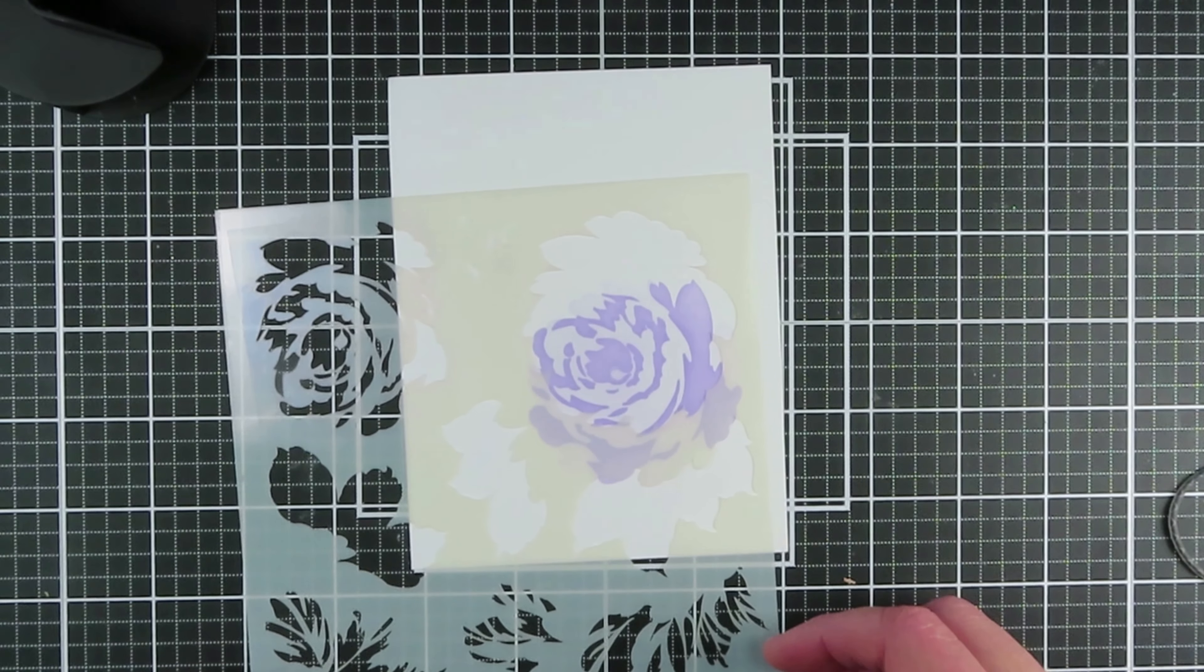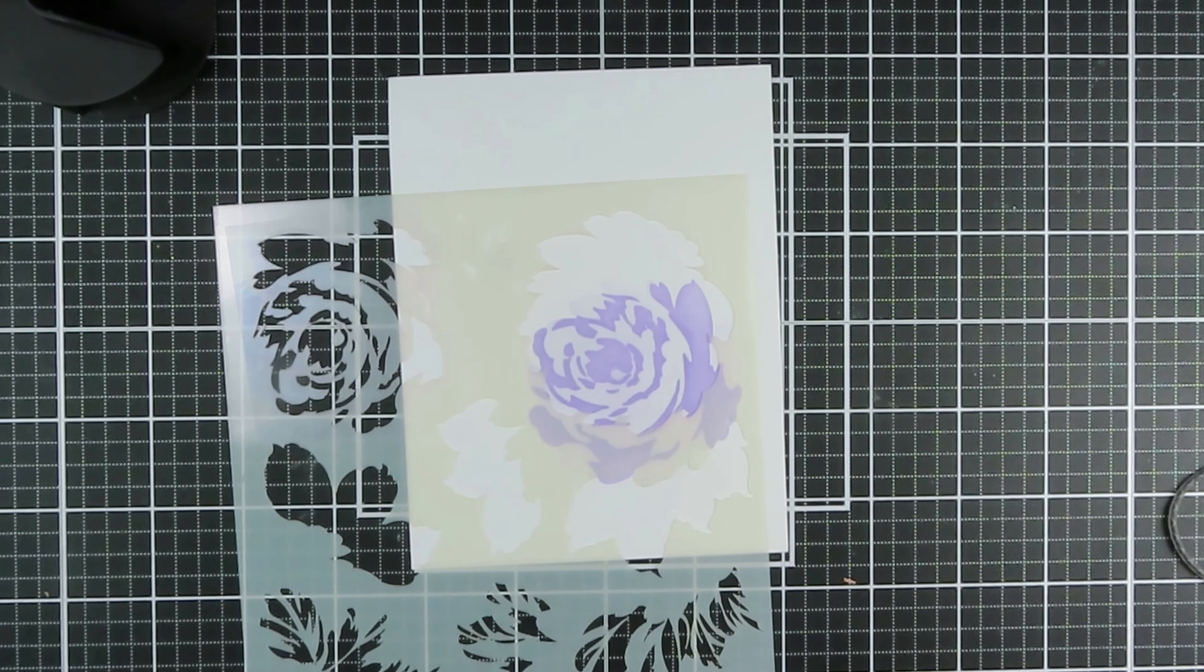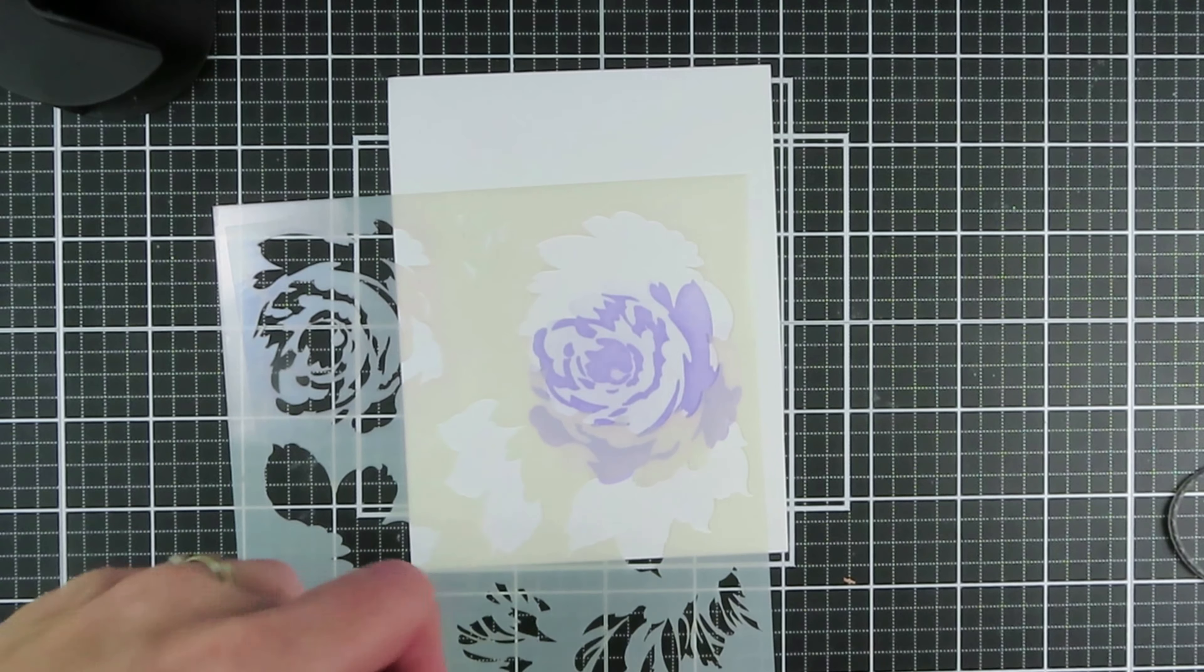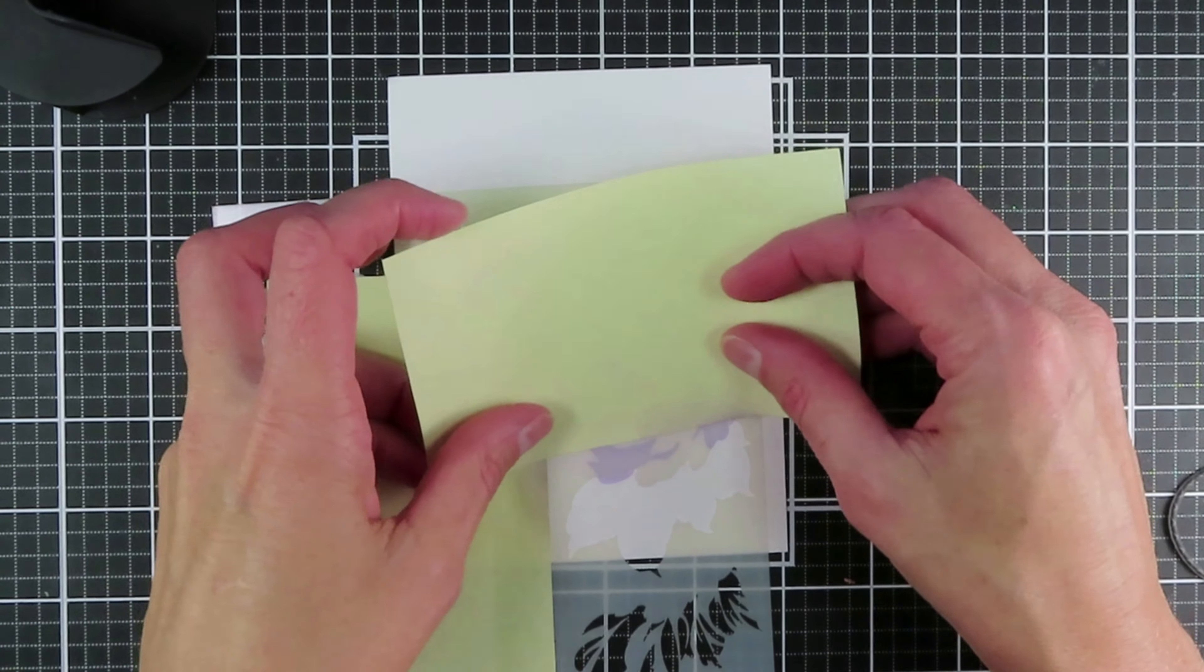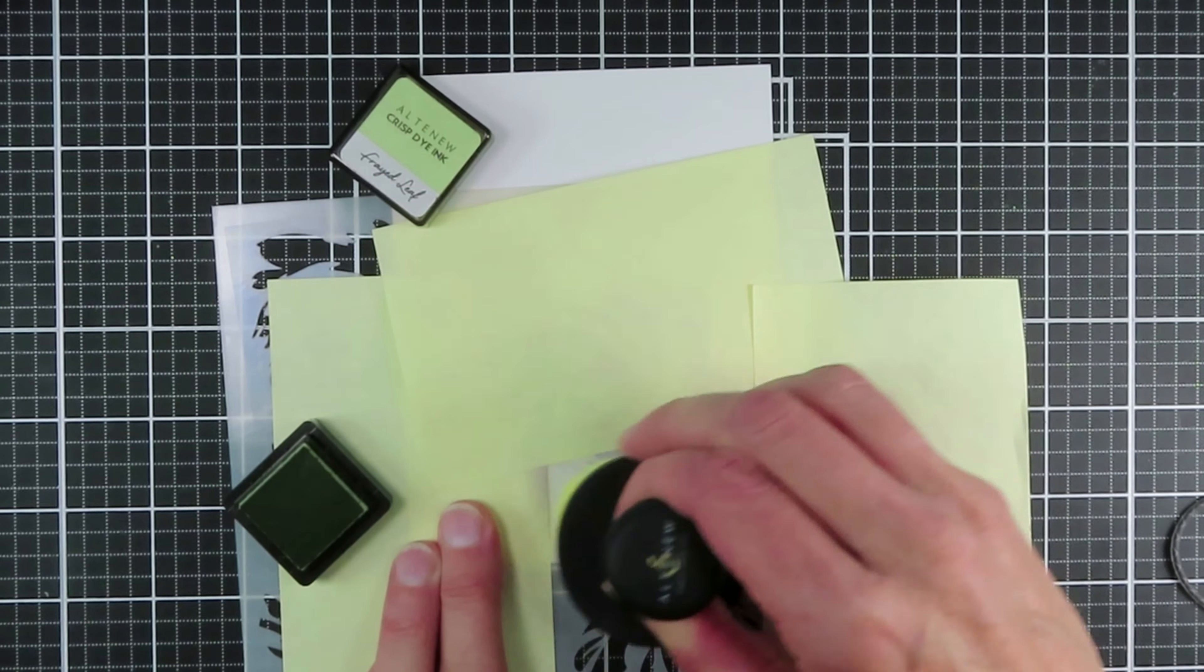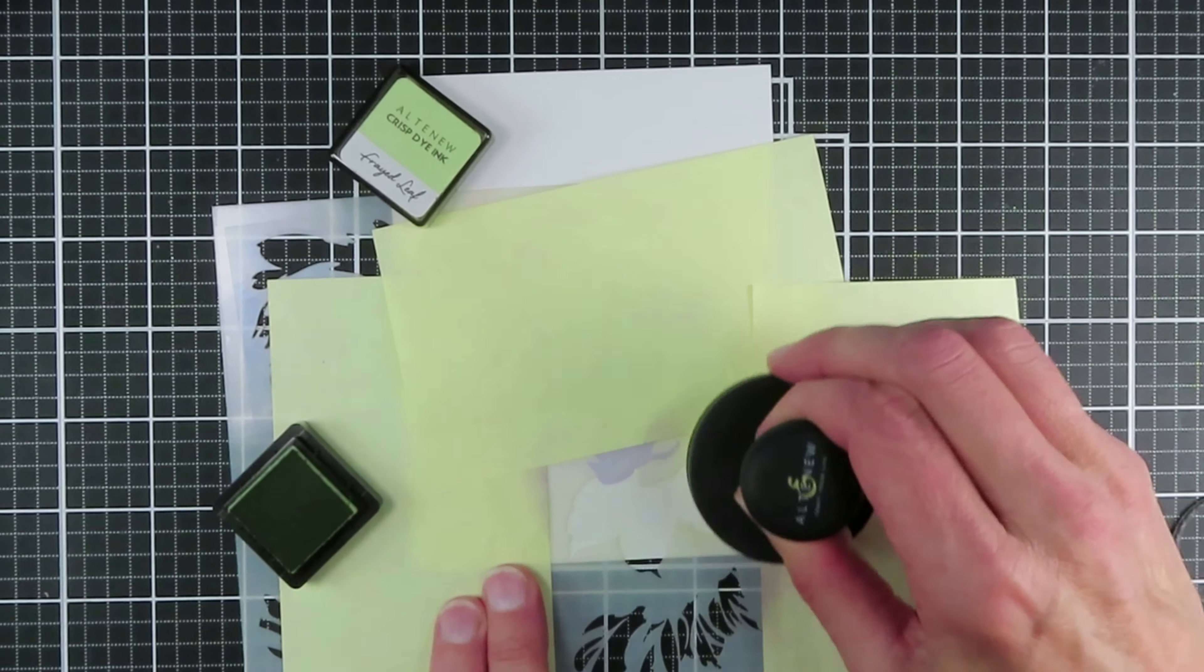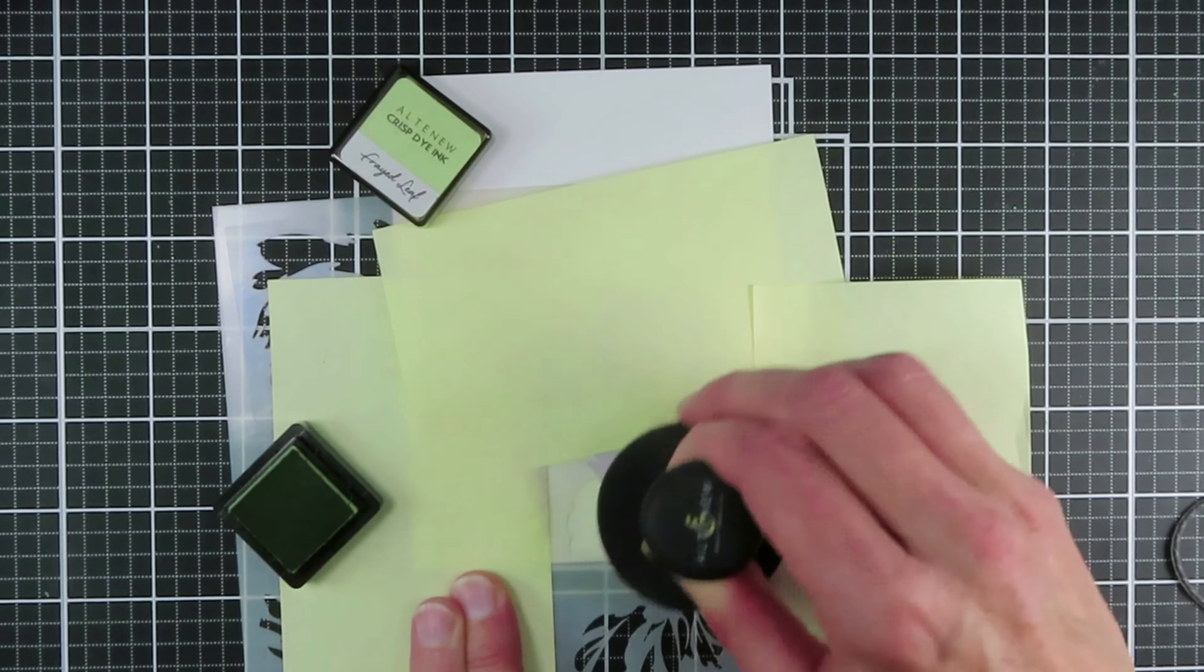So then I placed the stencil where the leaves are and I've used the Frayed Leaf. This time I used just the open full solid section in the stencil. I'm just inking that up real quick.